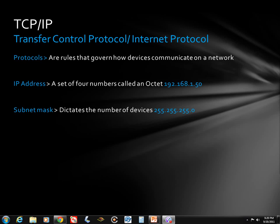We will be talking about all the protocols that we use to configure our devices during this series of videos: TCP/IP, which is the protocol we're going to talk about during this video; SMTP, which is Simple Mail Transfer Protocol; LDAP, Lightweight Directory Access Protocol; SMB, Server Message Block Protocol; DHCP, Dynamic Host Control Protocol; and SNMP, which is Simple Network Management Protocol.